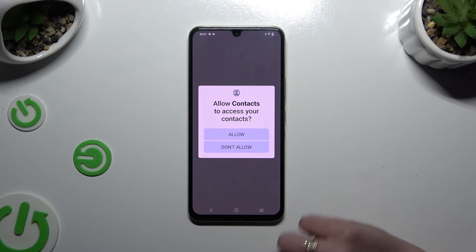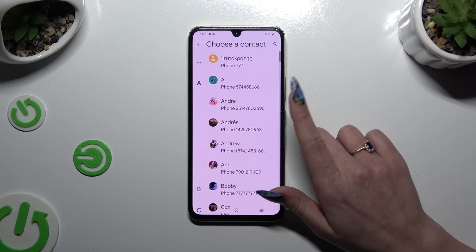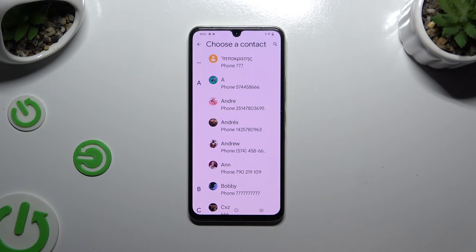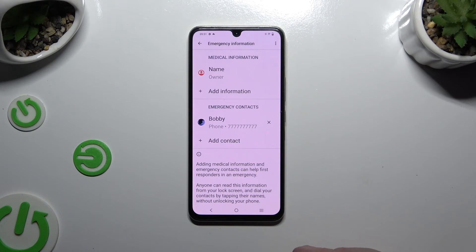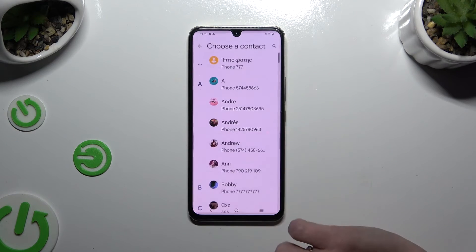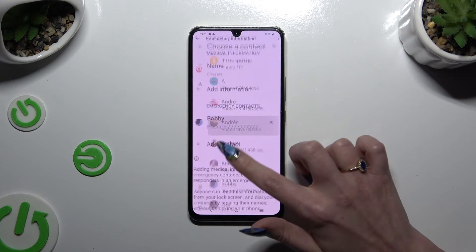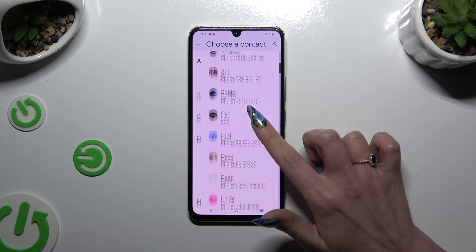Then tap on Allow and click on one of your contacts that you wish to add. Then do exactly the same with all the other ones you need.